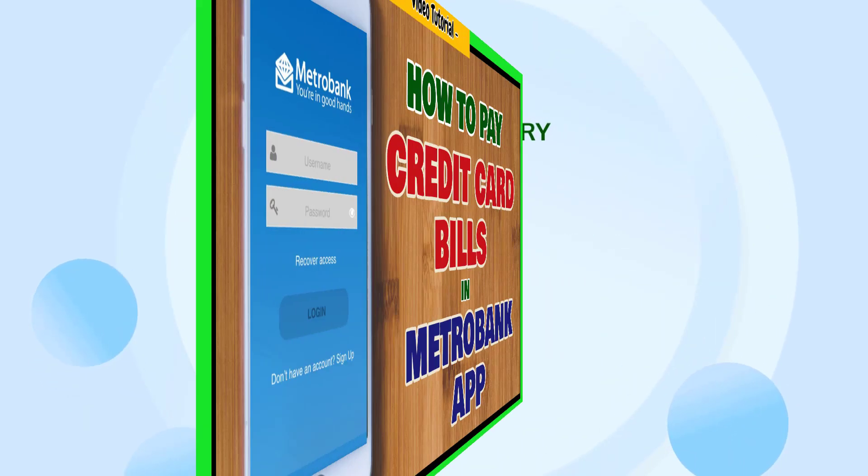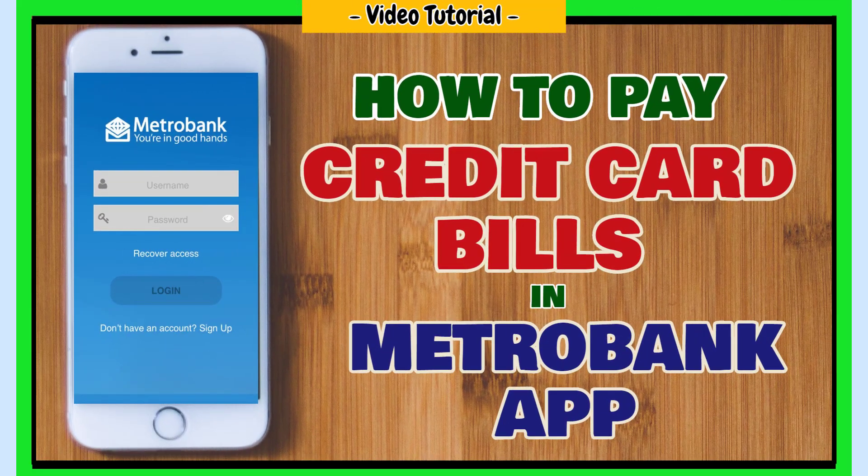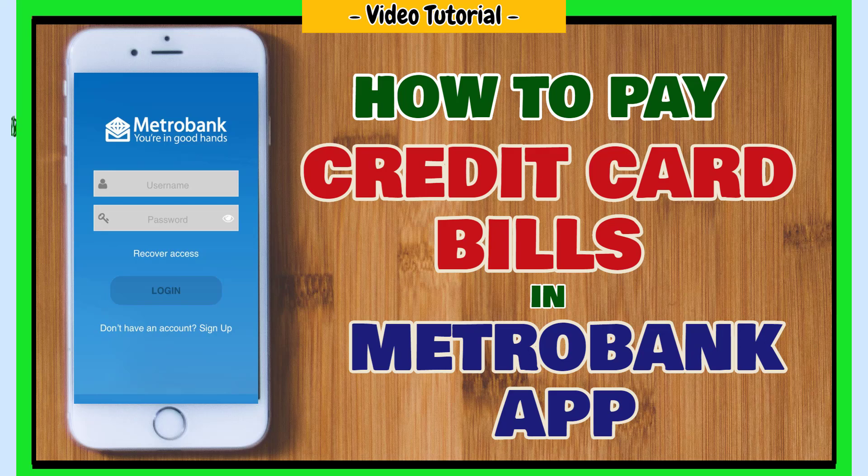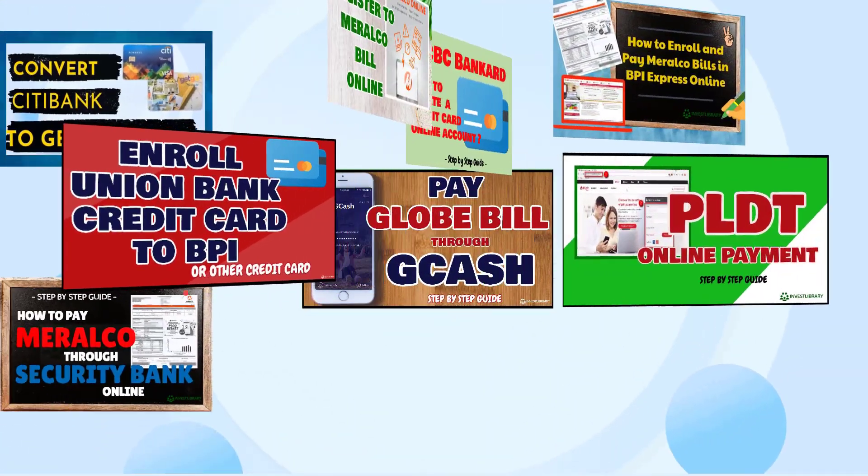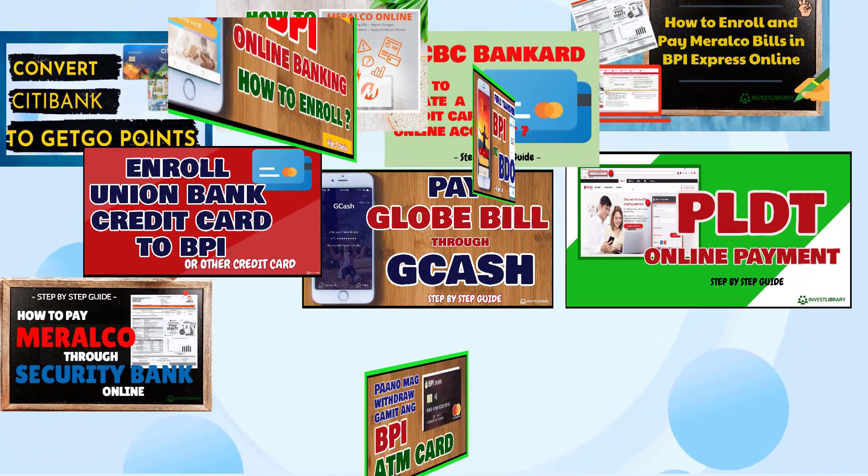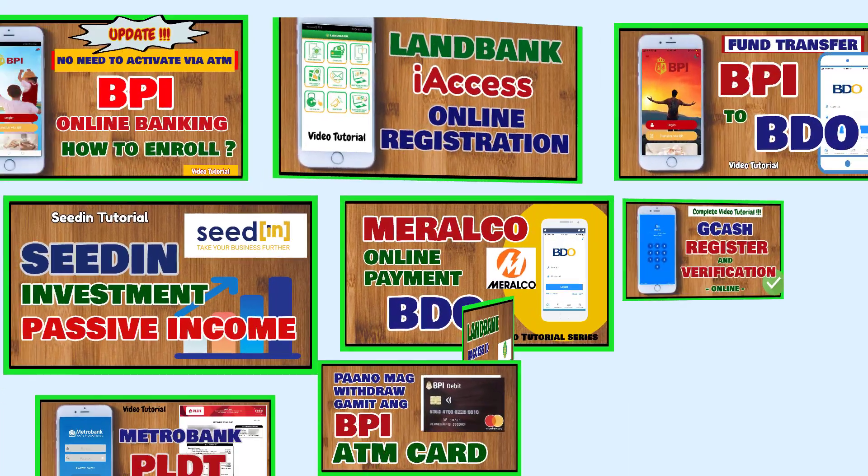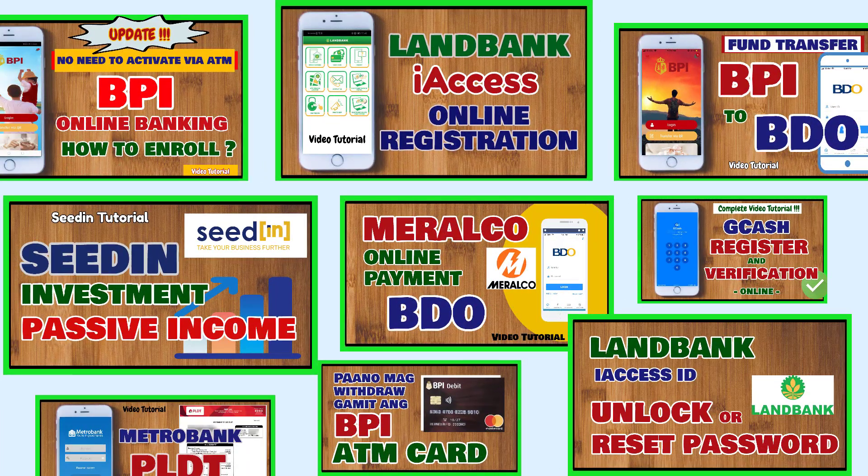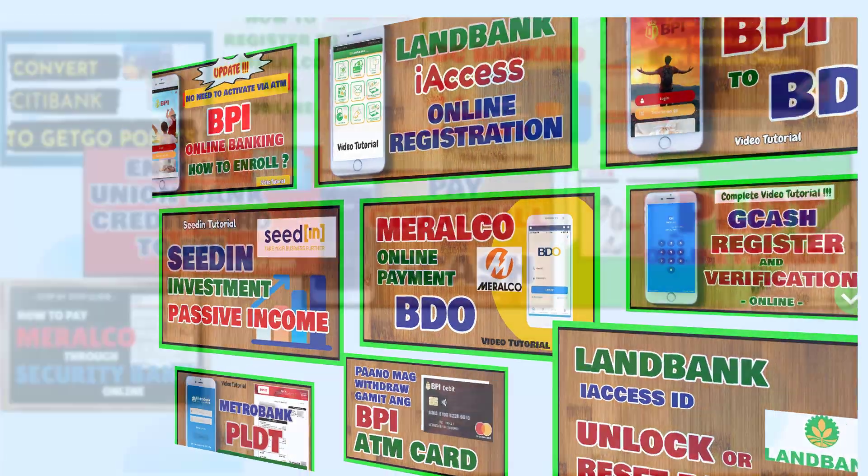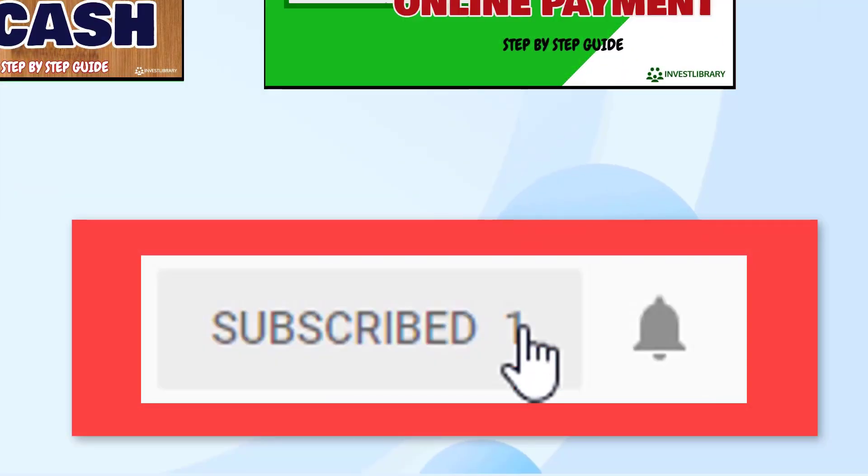Metro Bank Credit Card Online Payment - How to pay your credit card bills through Metro Bank Mobile App Online. If you're new to this channel and you want more helpful videos like this, please click the subscribe button.